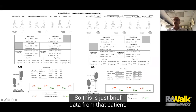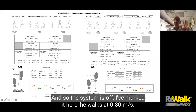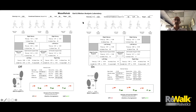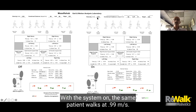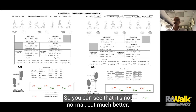So this is just brief data from that patient — temporospatial data. With the system off, as marked here, he walks at 0.80 meters per second. With the system on, the same patient walks at 0.99 meters per second. As a reminder, normal walking speed is about 1.2 meters per second. So you can see it's not normal, but much better.